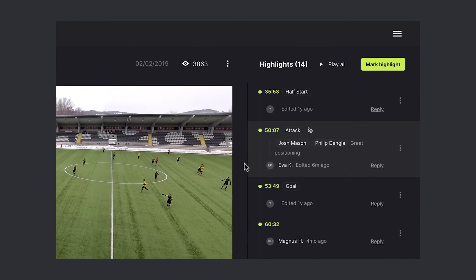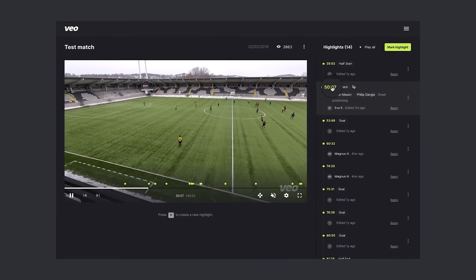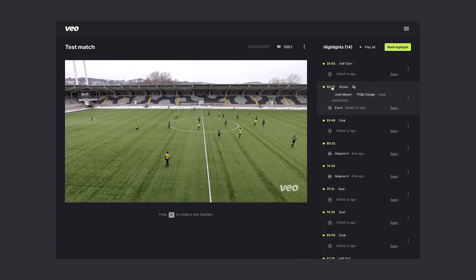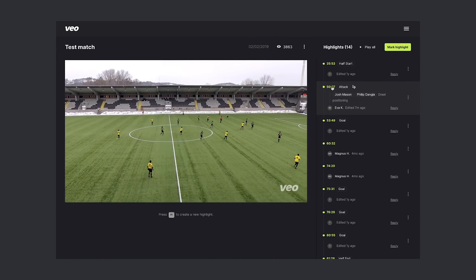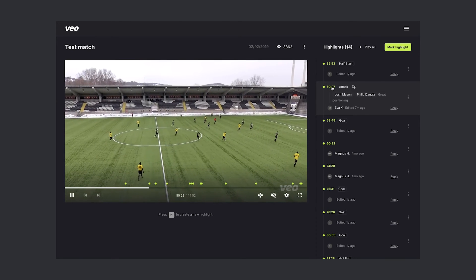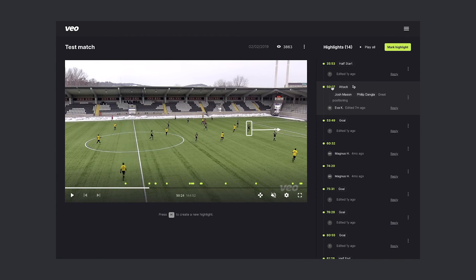The highlight appears on the right side. It has a drawing icon to indicate the drawings in this highlight. Let's play it — we will see the drawings when we play the highlight. Here we go, the first one, and there's the second one.